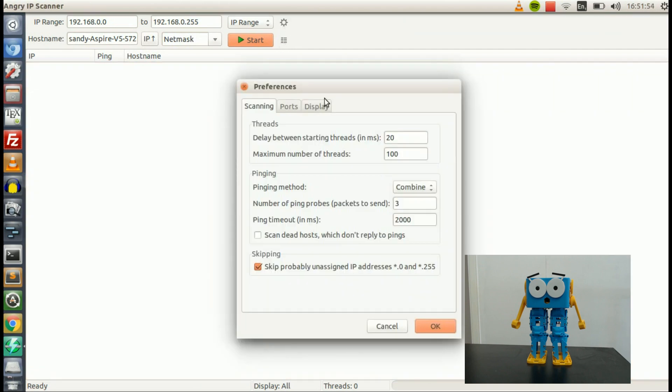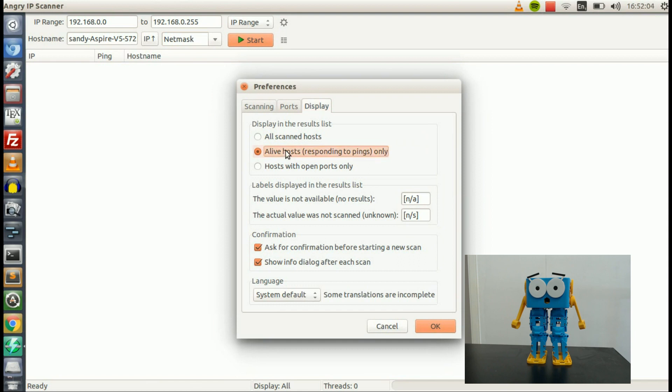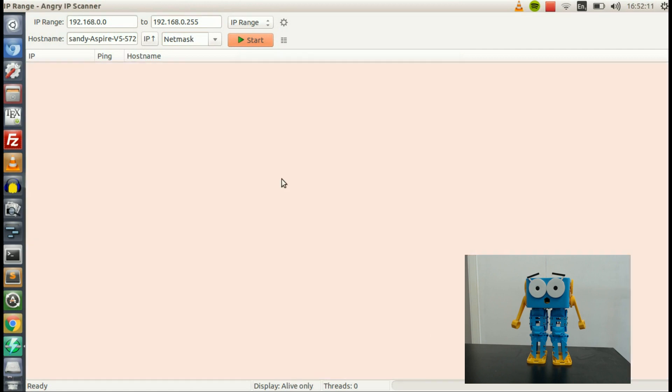So I'm going to go into Preferences and make things a little bit easier. I'm going to go into Preferences, Display, and then say Display in the Result List, Alive Hosts. And that means that it'll only show you things that are devices on your network, rather than just a big long list of things. So we're going to click OK to that.